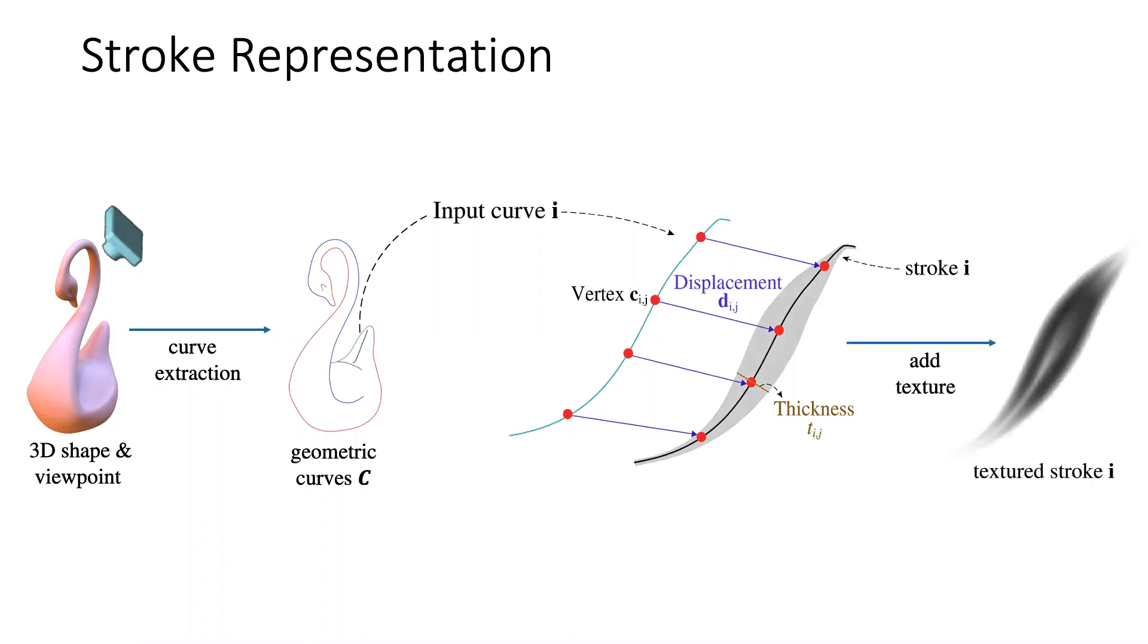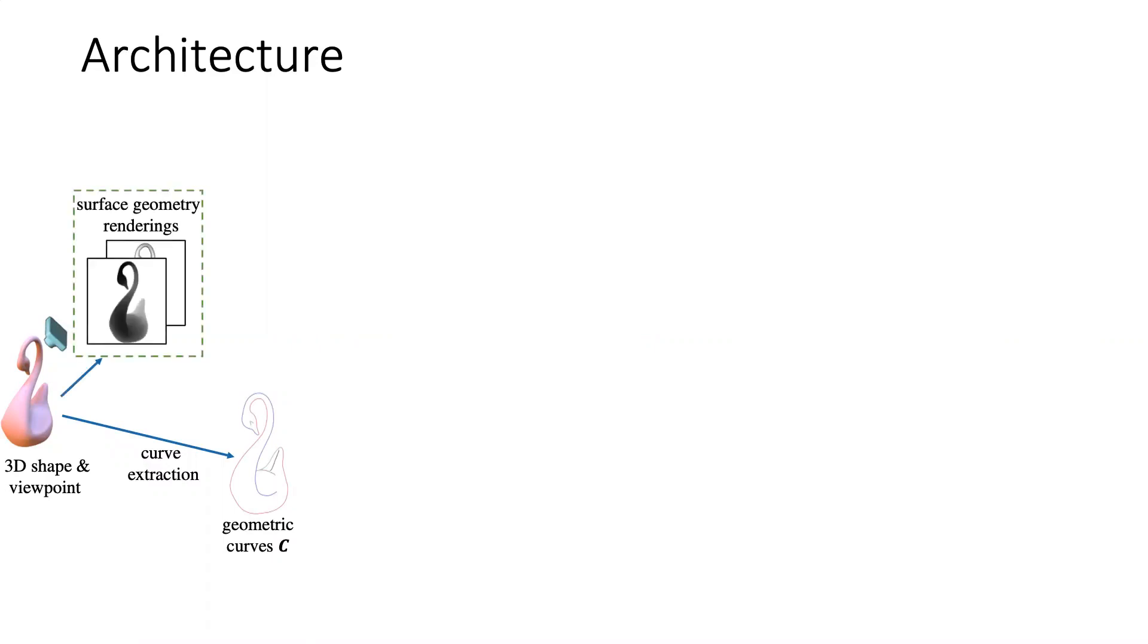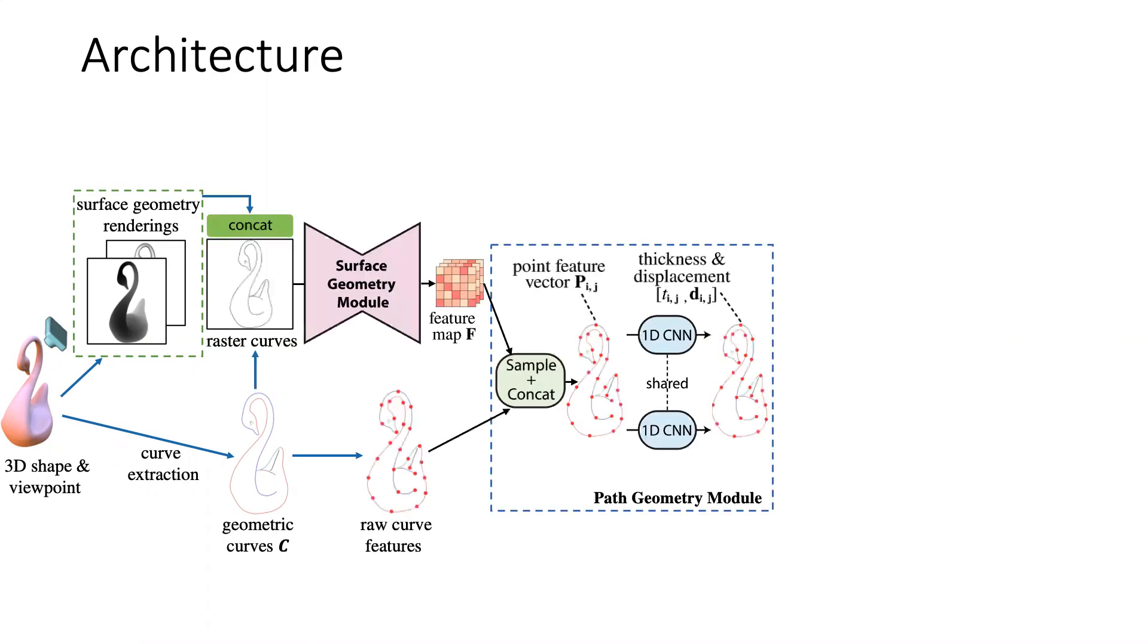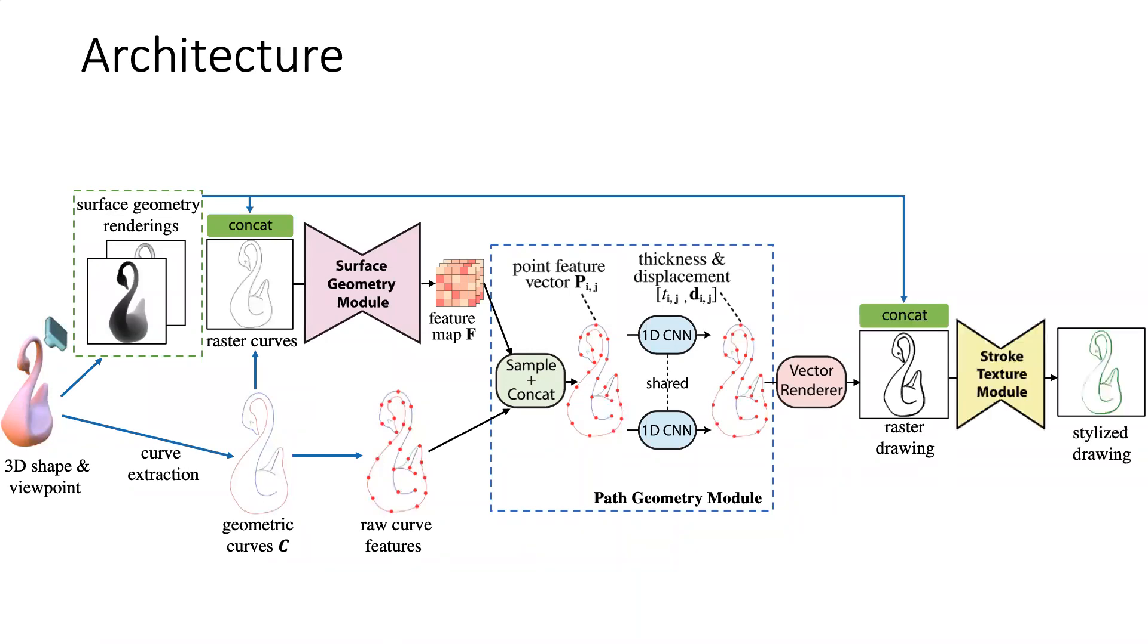In the final stage, our model predicts texture for each stroke. To incorporate 3D geometric features, the surface geometry is represented in the form of image-based renderings. We formulate a path geometry module with convolutions over the geometric curves. The path geometry module predicts stroke thickness and displacement, and the stroke texture module generates raster textures for each stroke. Please see our paper for details.